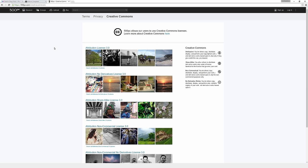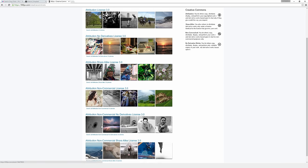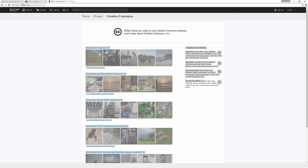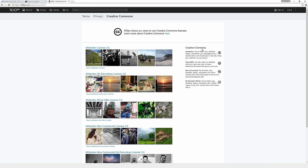So 500pix is a really cool website with a lot of very talented photographers on it. So if you go to 500px.com forward slash creative commons, you'll be brought to this page, which will let you select which license you want to use. And to the right here, I really like that they explain these different types of licenses and what they mean.